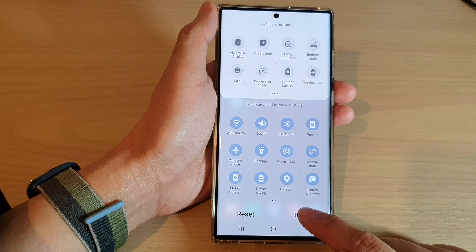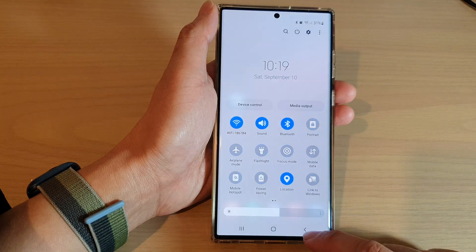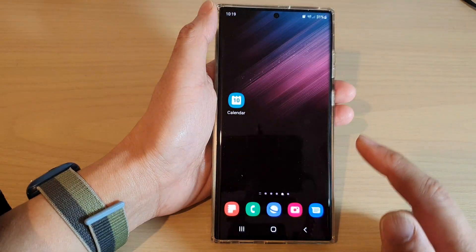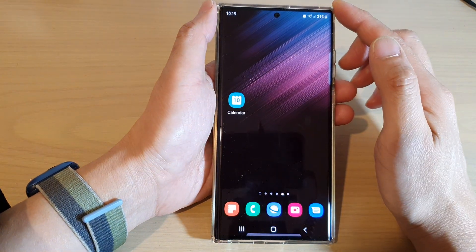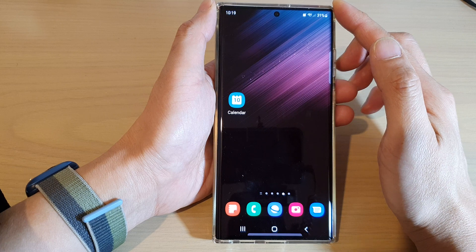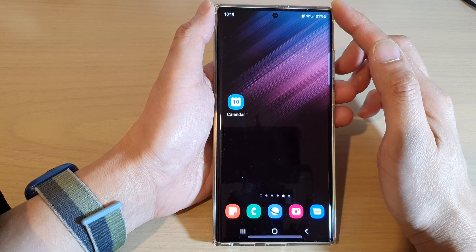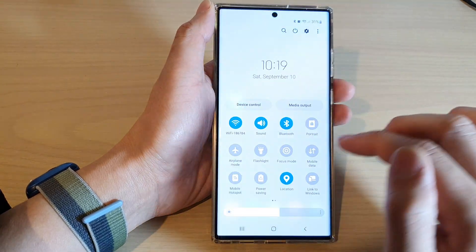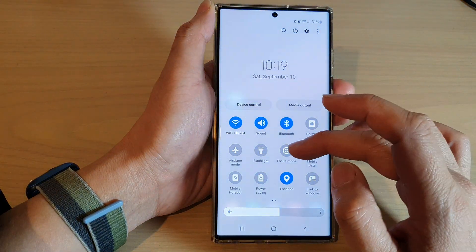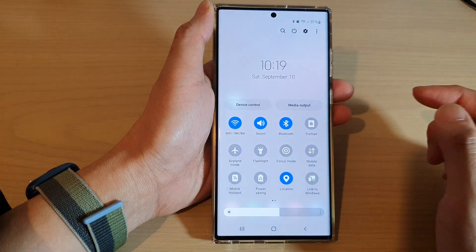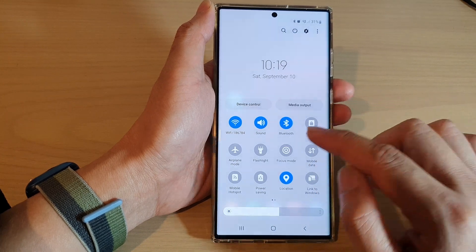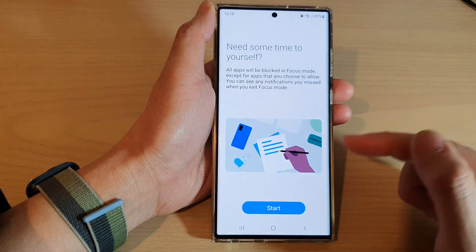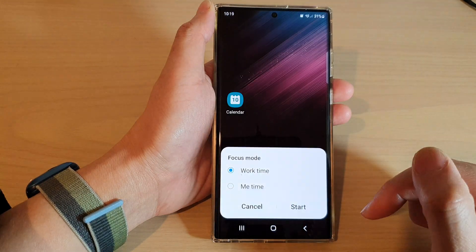Now tap on done to finish and tap on the home button to go back to the home screen. The next time you want to turn on or turn off the focus mode feature you can just simply tap on the shortcut to toggle it on or off.